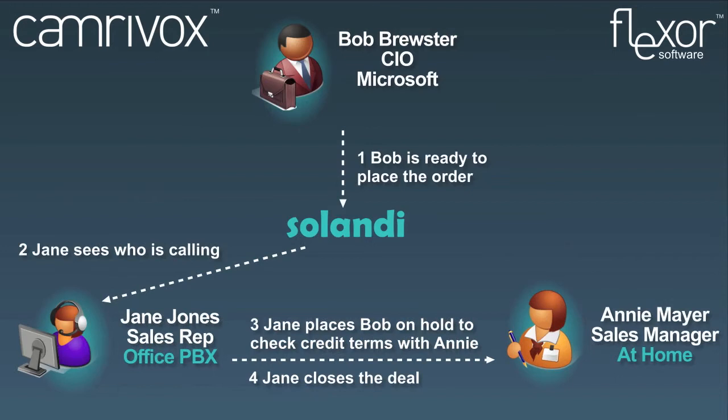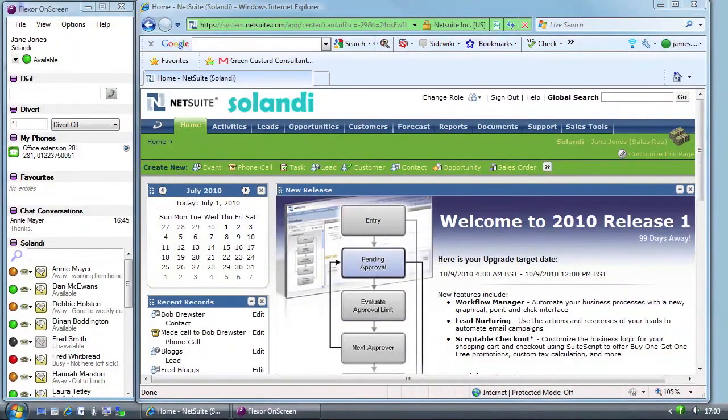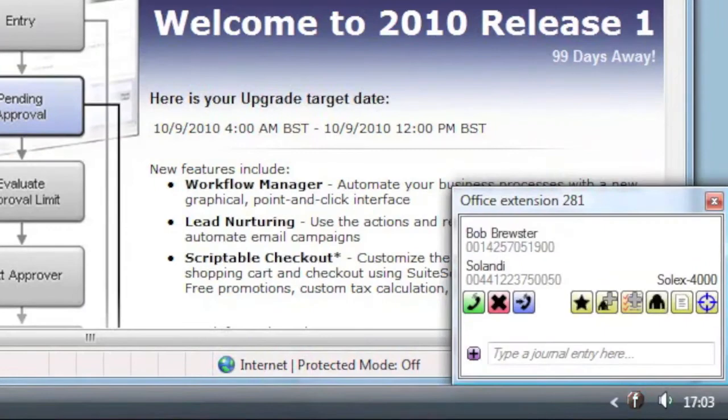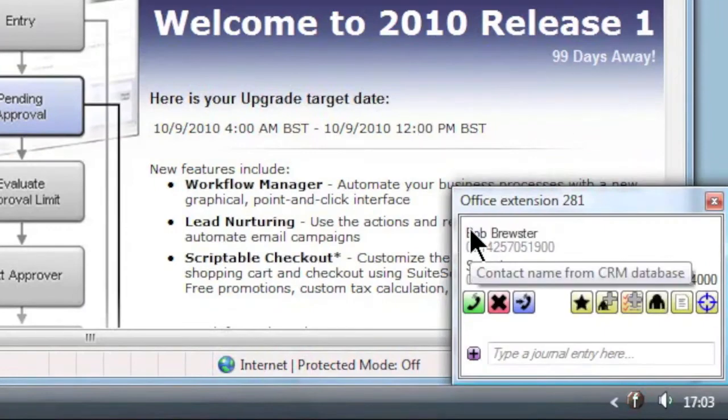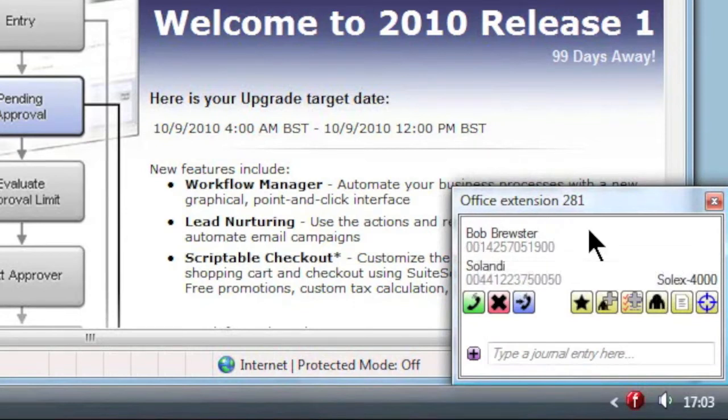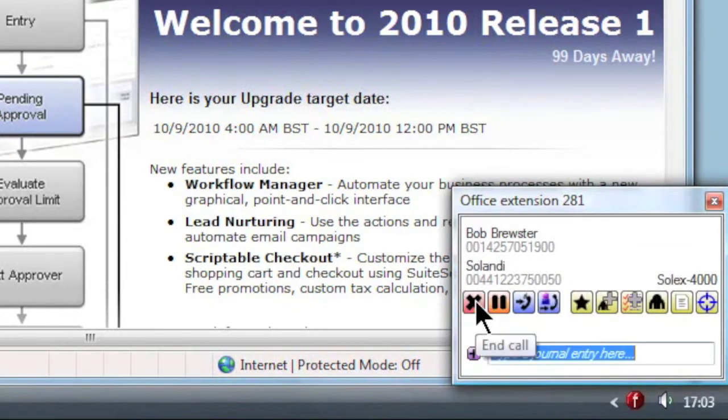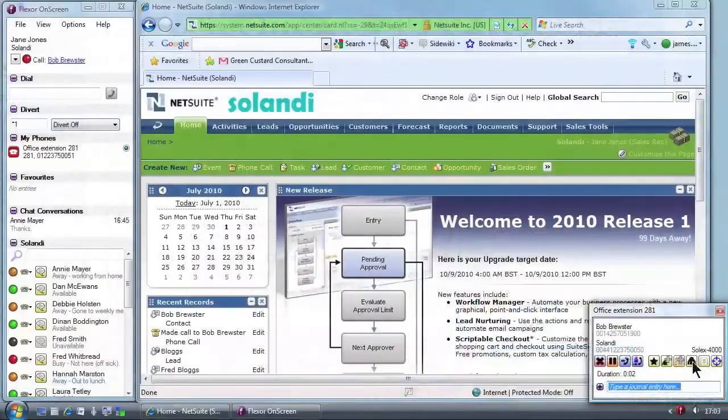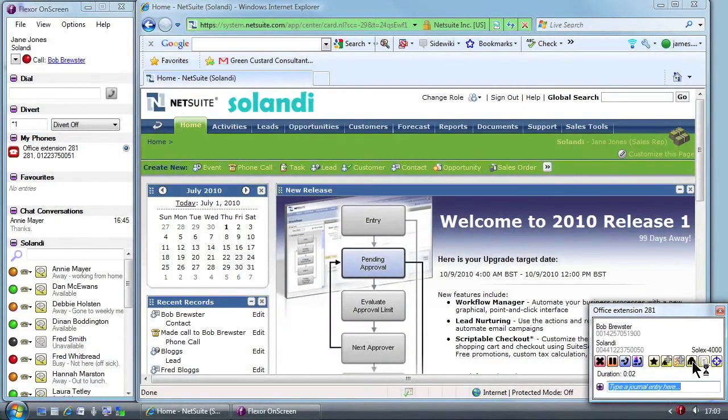The next day Bob calls Jane back and wants to place an order. Jane is going to have to check credit terms with her manager Annie, but Annie is working from home. The call comes in and Flexor shows the caller's details from NetSuite in the Call Summary window. Jane clicks to answer the call in the Call Summary window and also uses Flexor to access the full contact details for Bob in NetSuite.